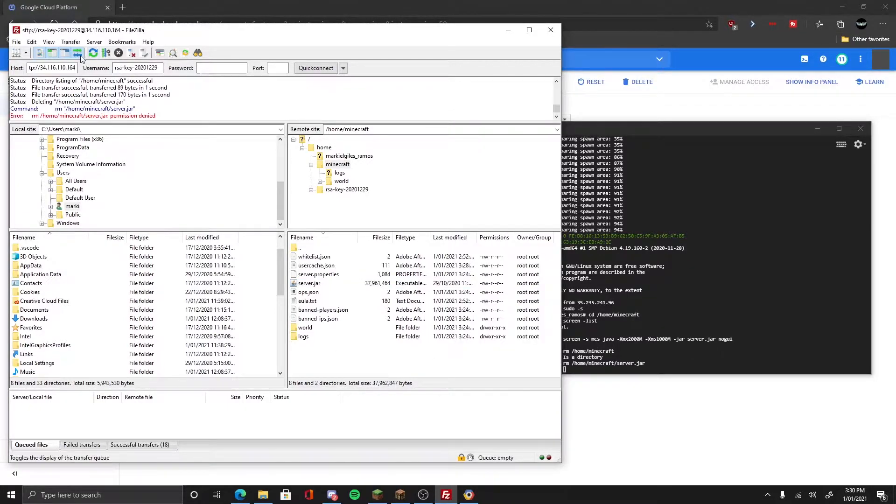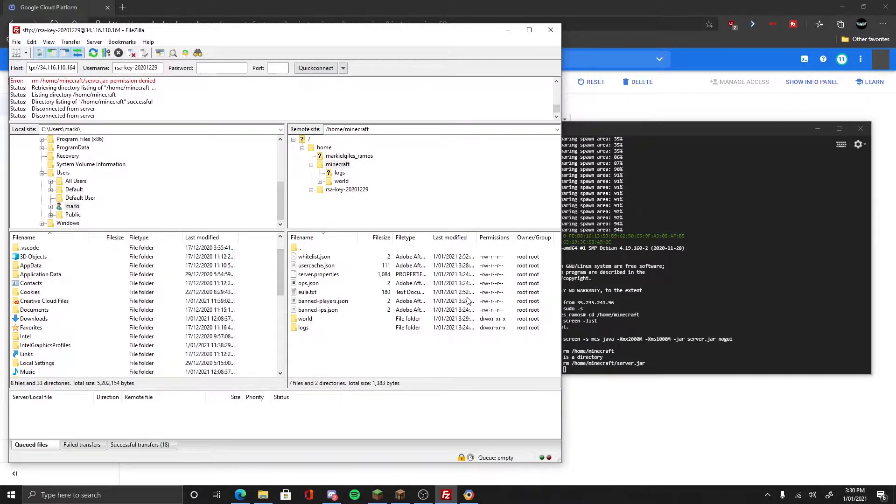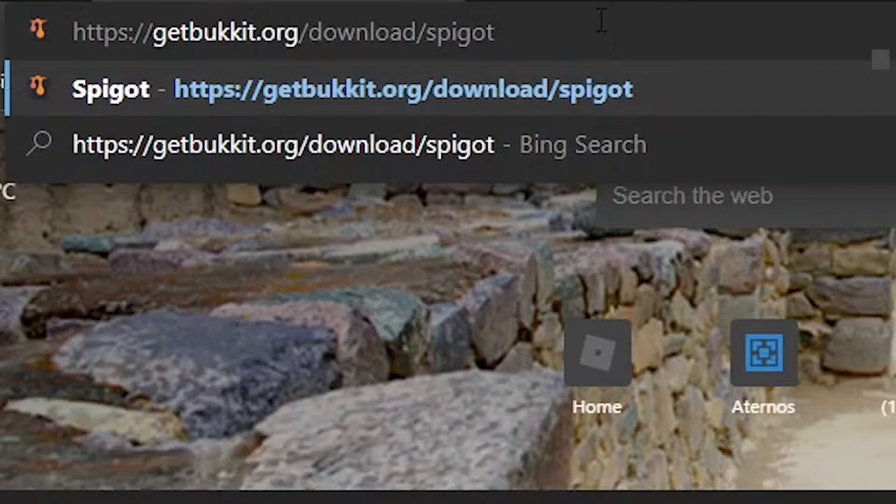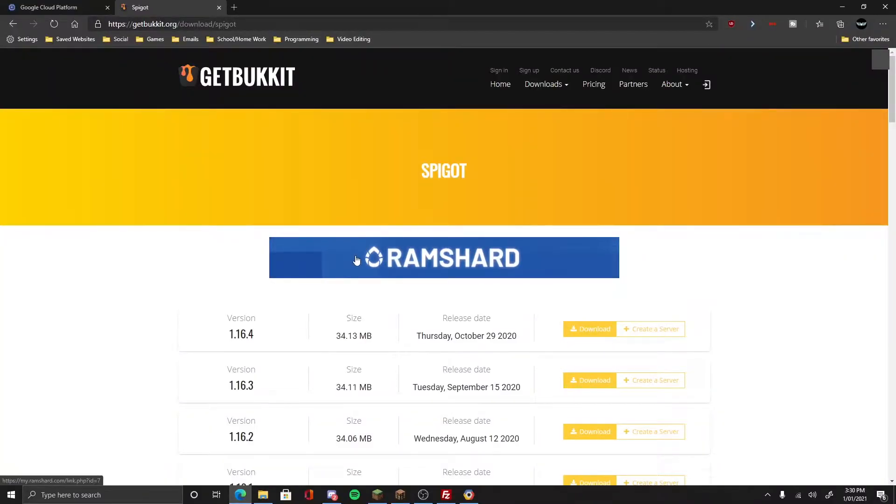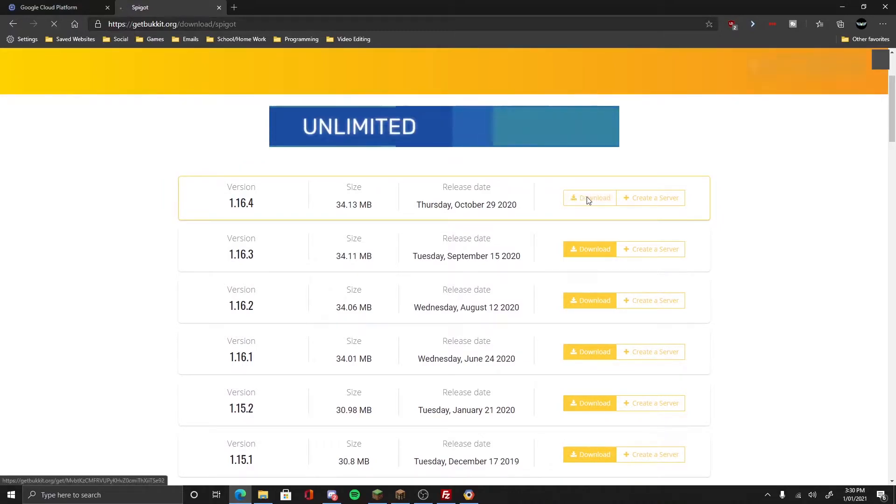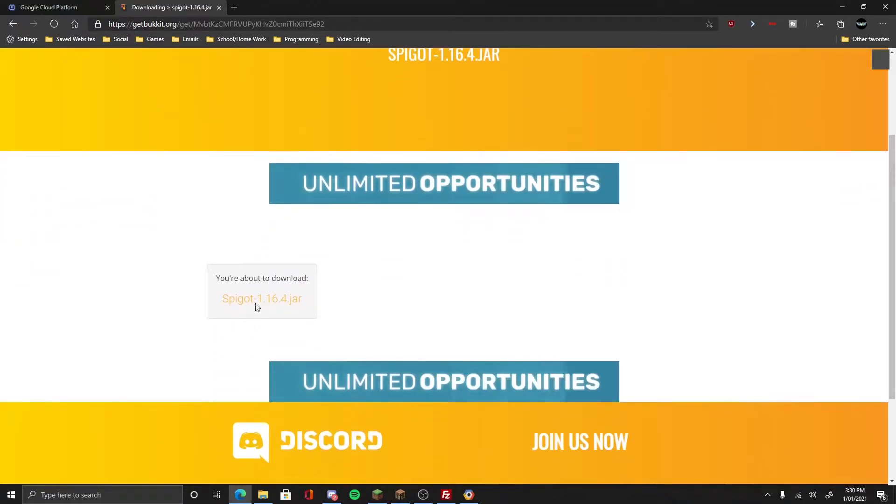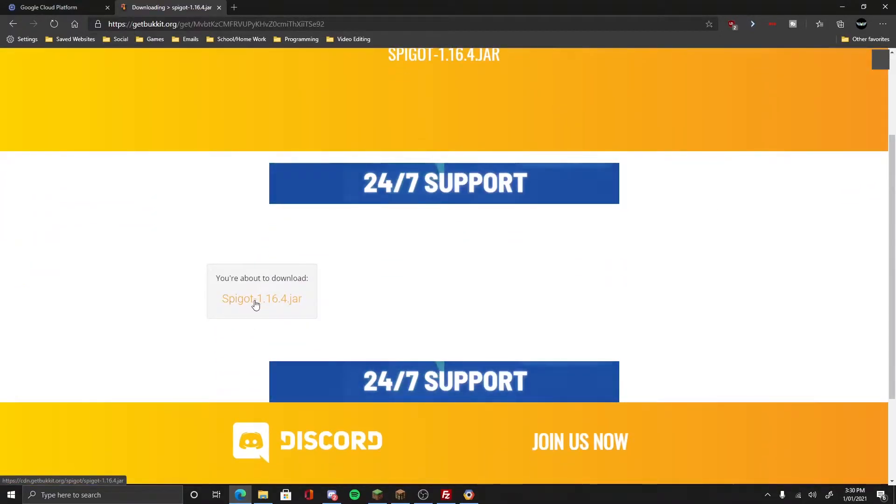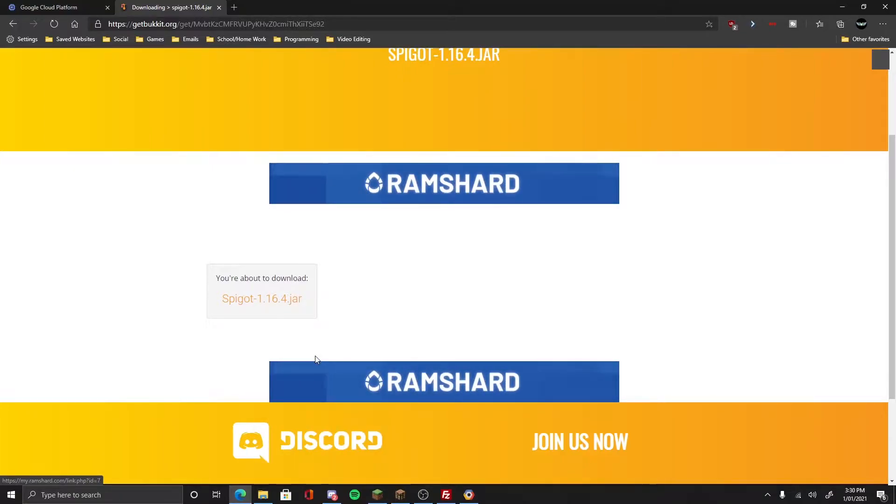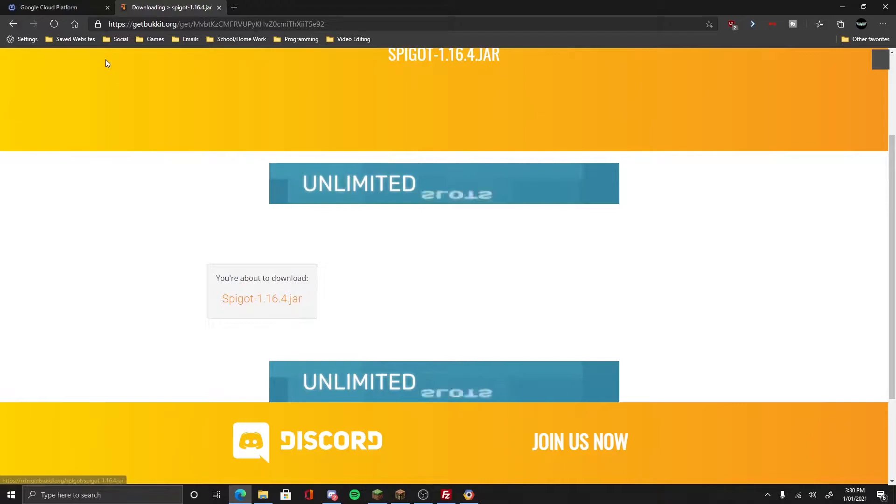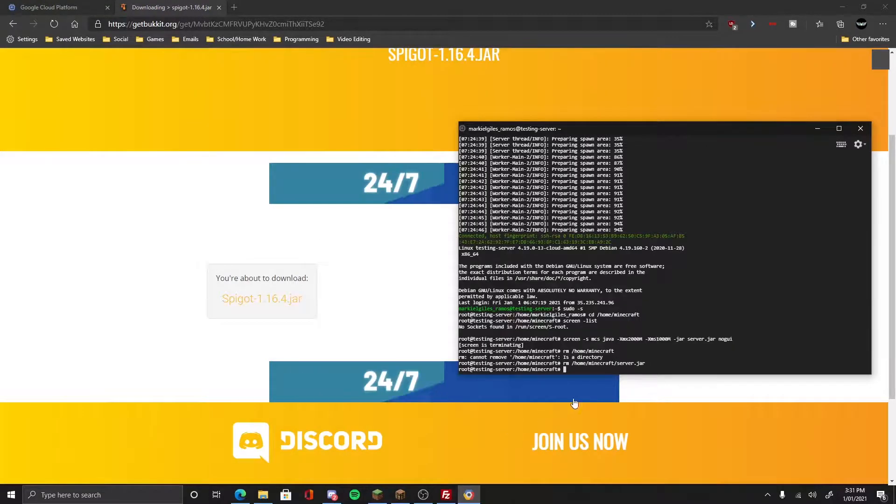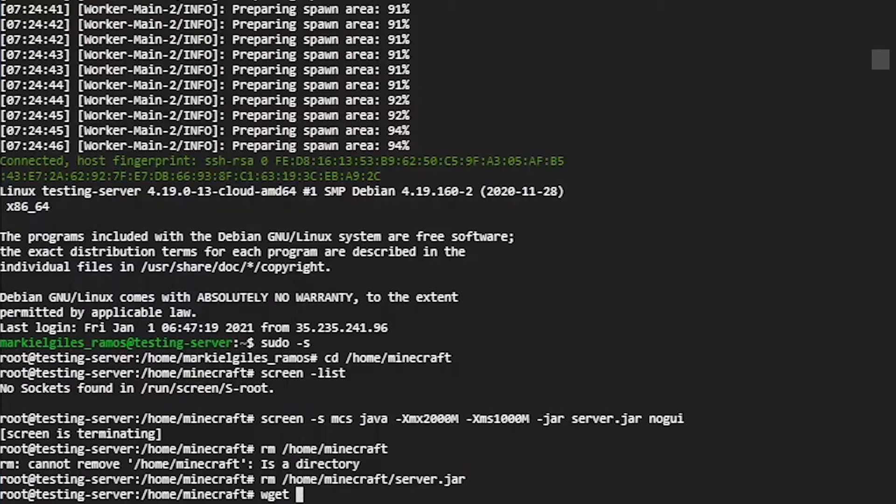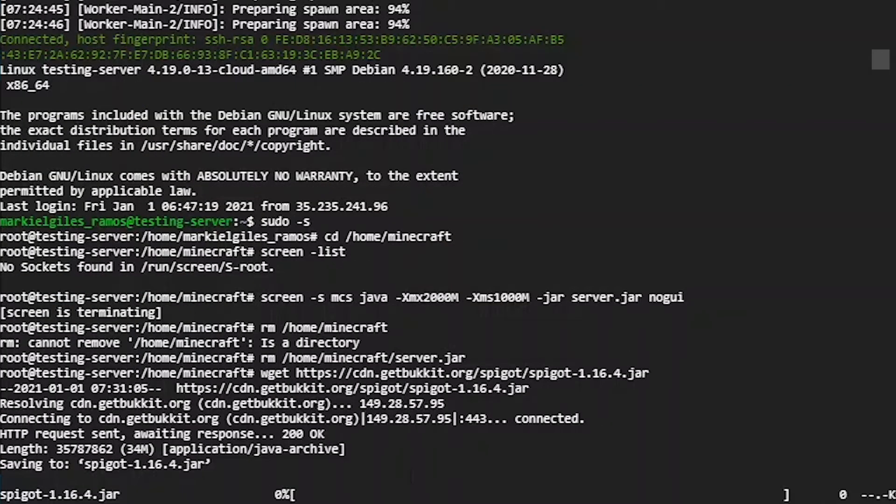There you go, it's stopping the server now. We need to delete the server jar. So we do rm /home/minecraft/server. There, it's removed. Now we refresh it and it's gone, not in there anymore. Click the link in the description for Spigot 1.16.4.